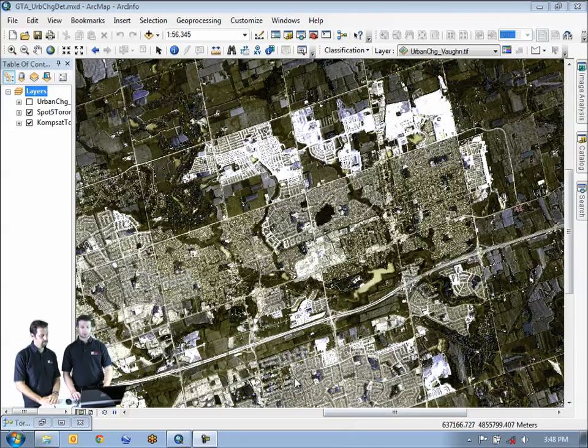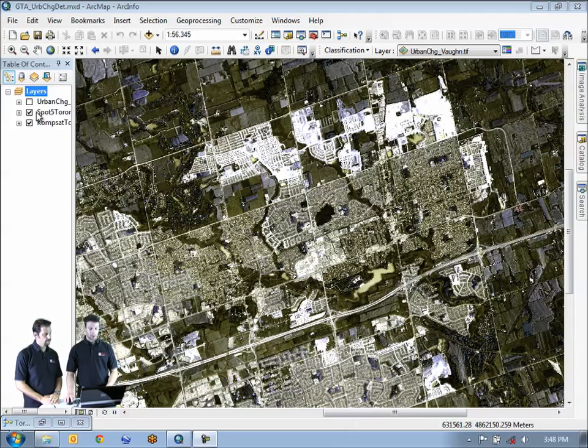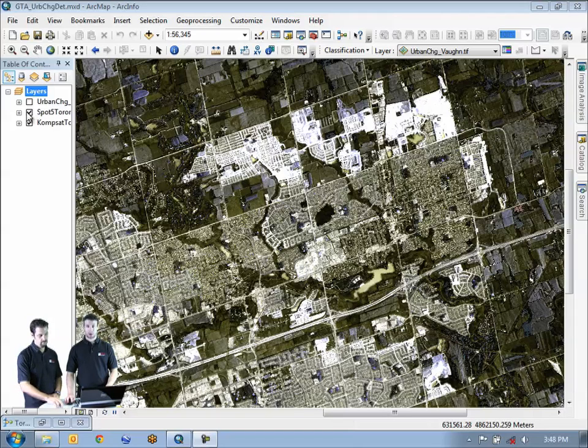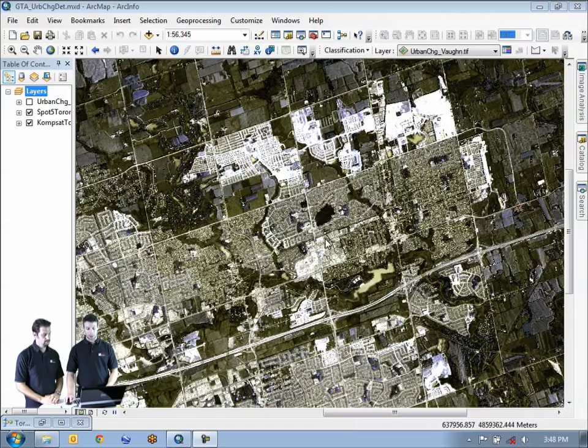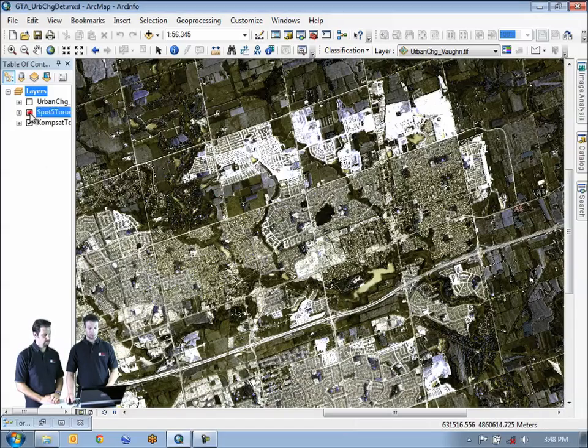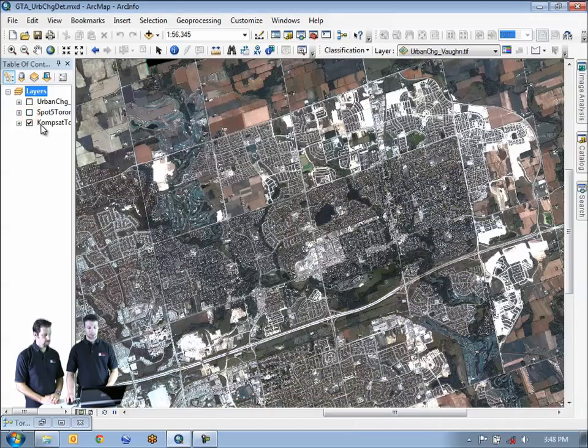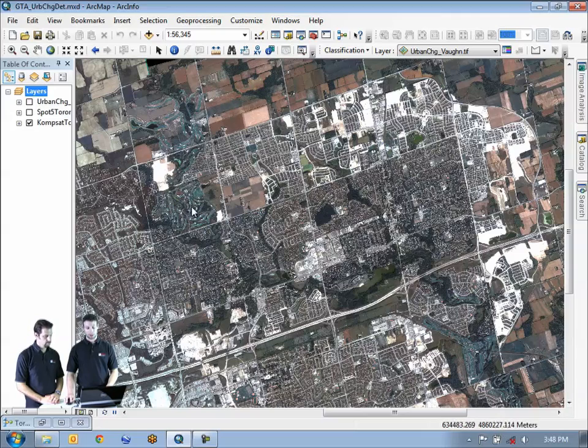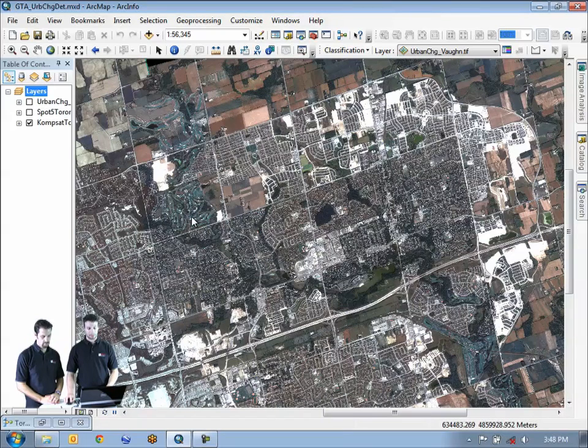One of the things we're going to be doing in this demo is to show you that we're working with data from two different types of sensors. We have the SPOT 5 data, which is from 2002, which we're looking at right now on screen, and then we have the ComSat data, which is from 2007, which is now appearing on the screen as well.